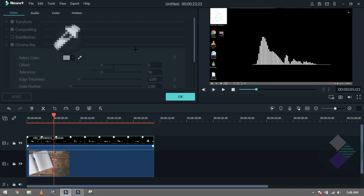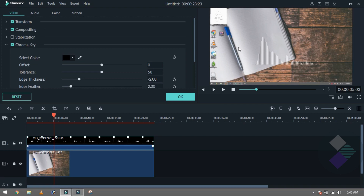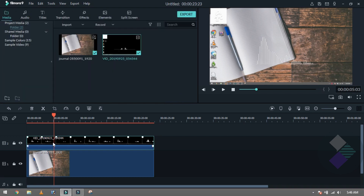Use the eyedropper/pencil to pick the black color. Then set the Offset rate — put it to around 5. That is very good. Now you can see that our background has been removed and in the background our image is showing.